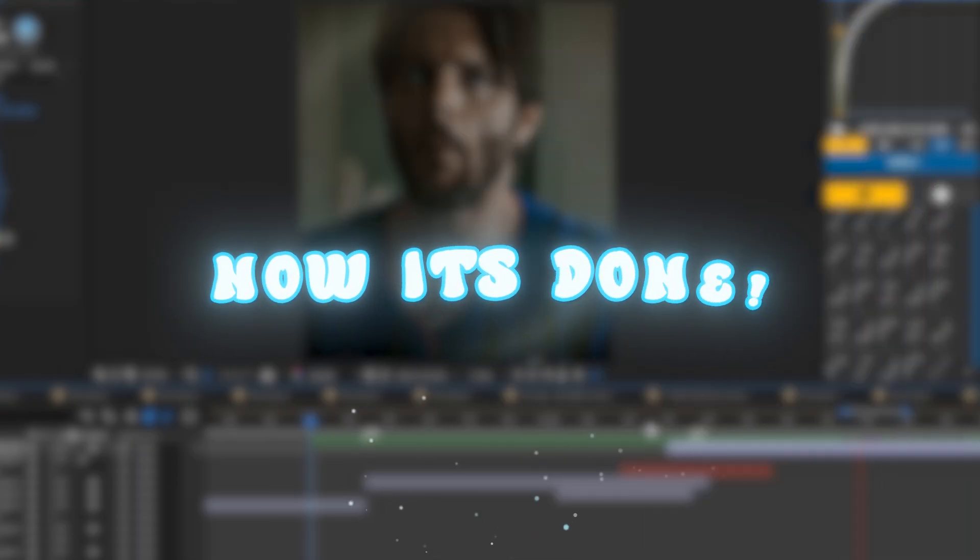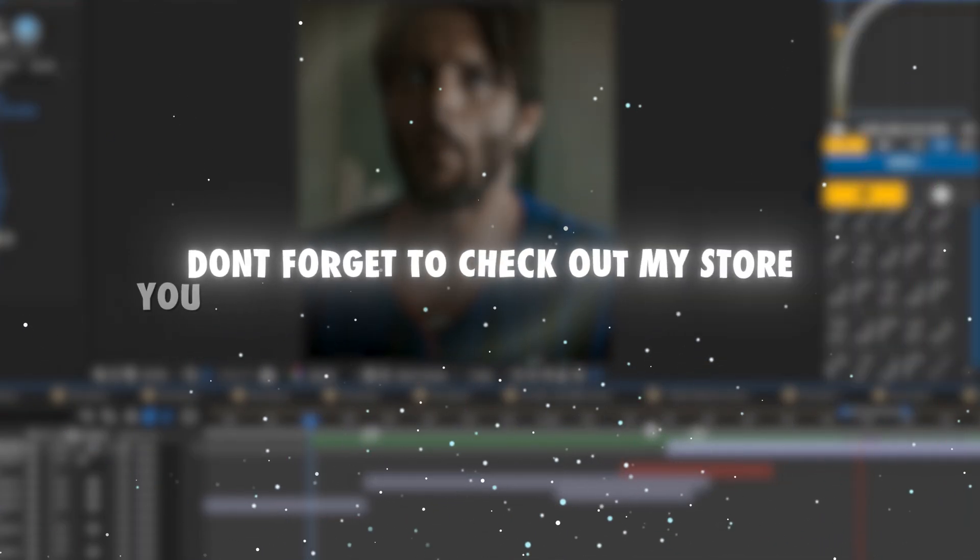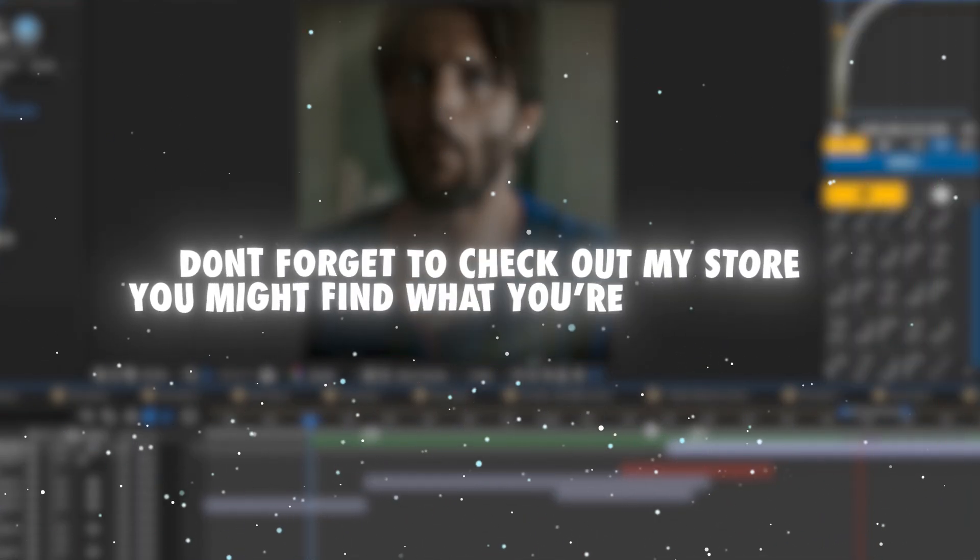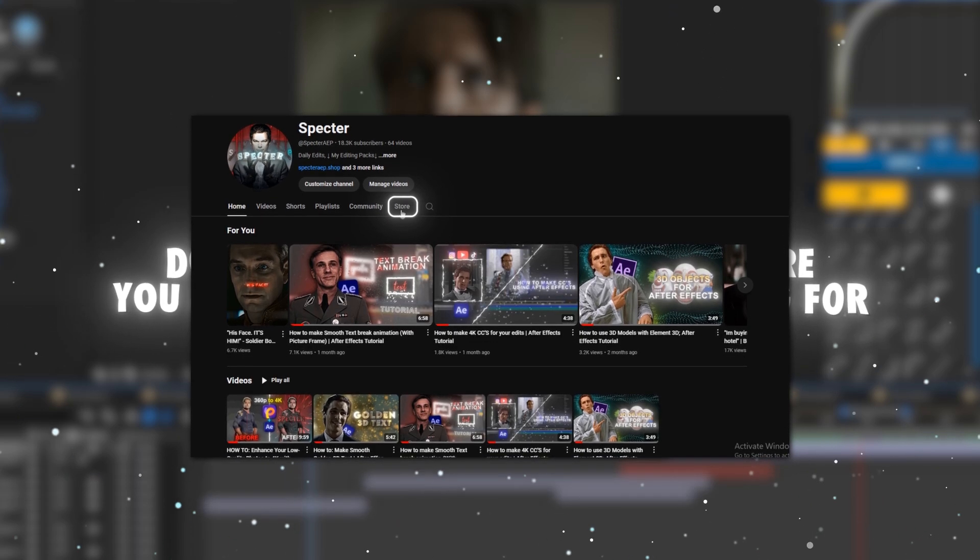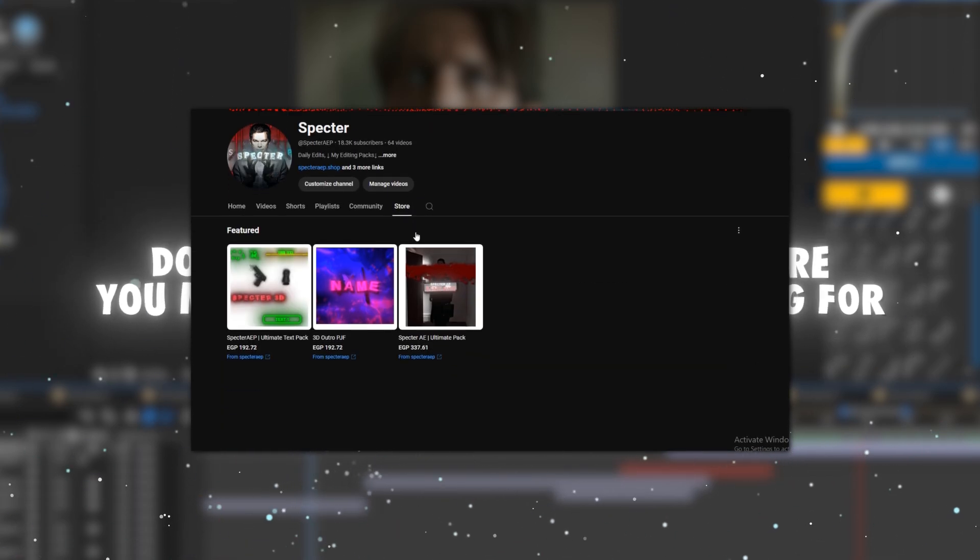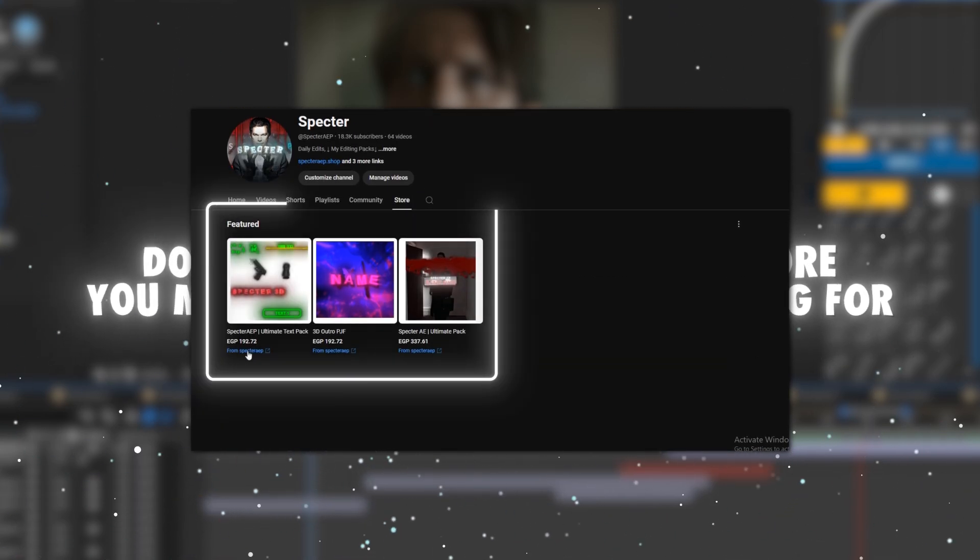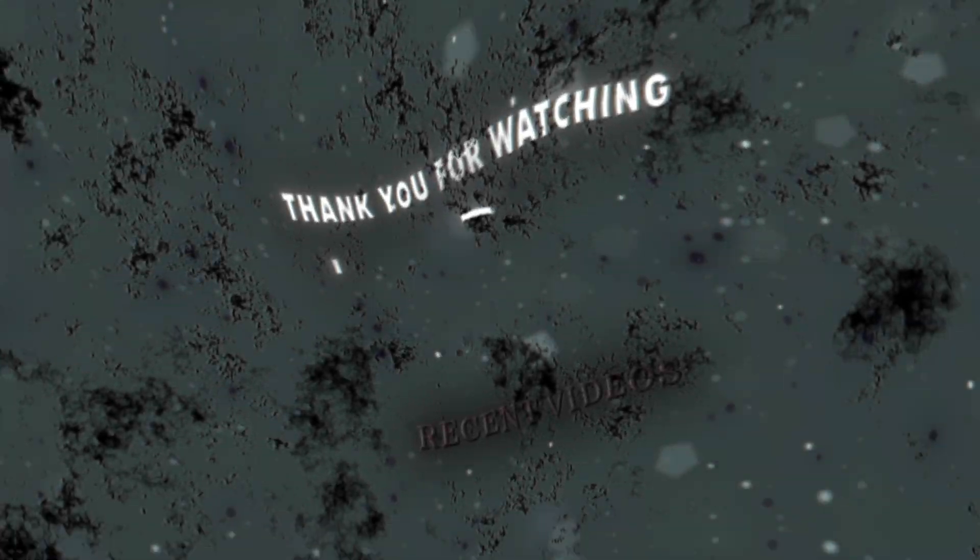Now it's done. Don't forget to check out my store. You might find what you're looking for. See you soon, guys.